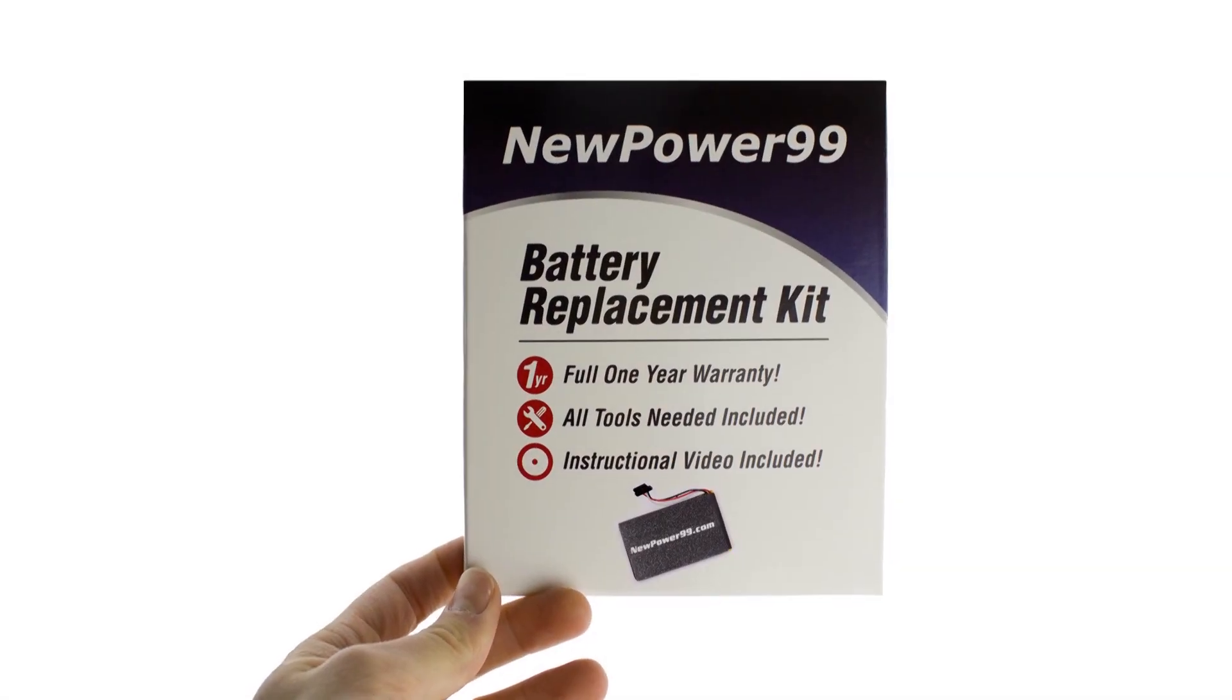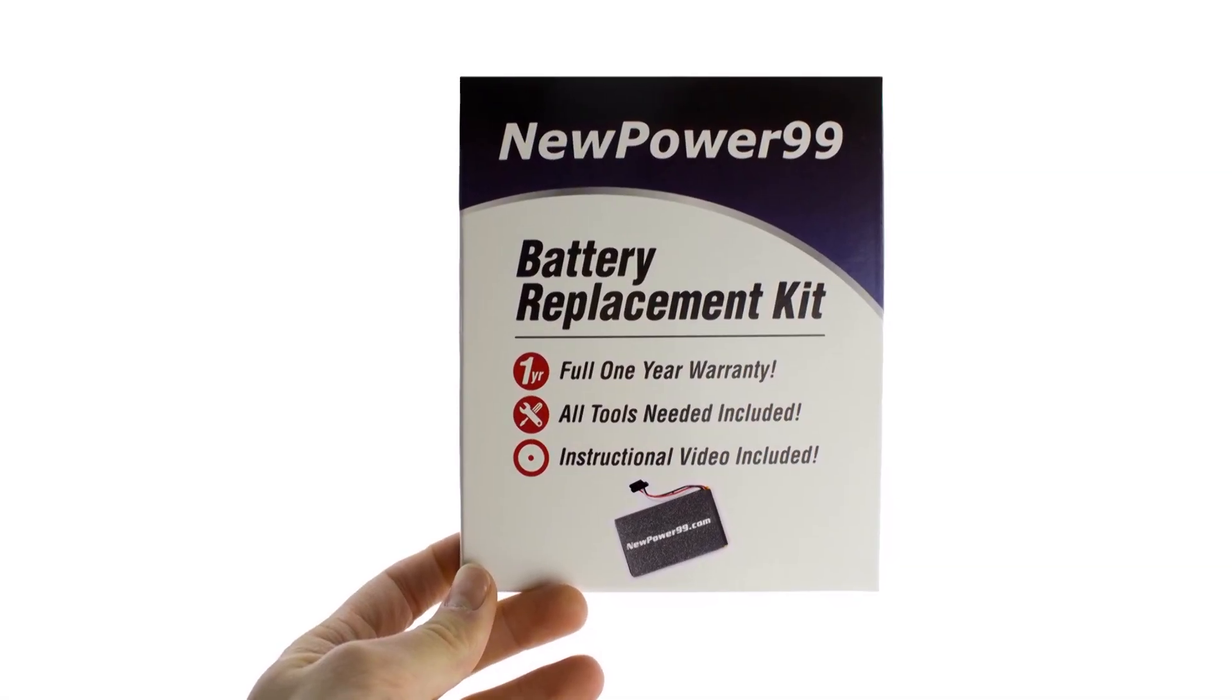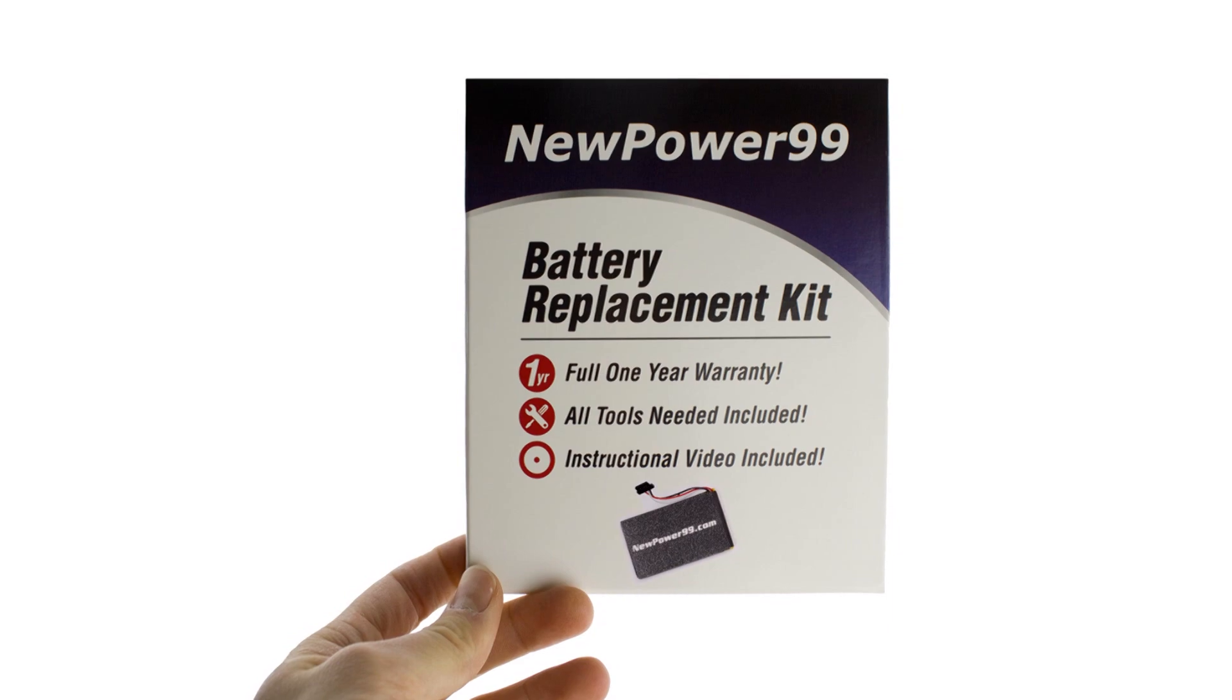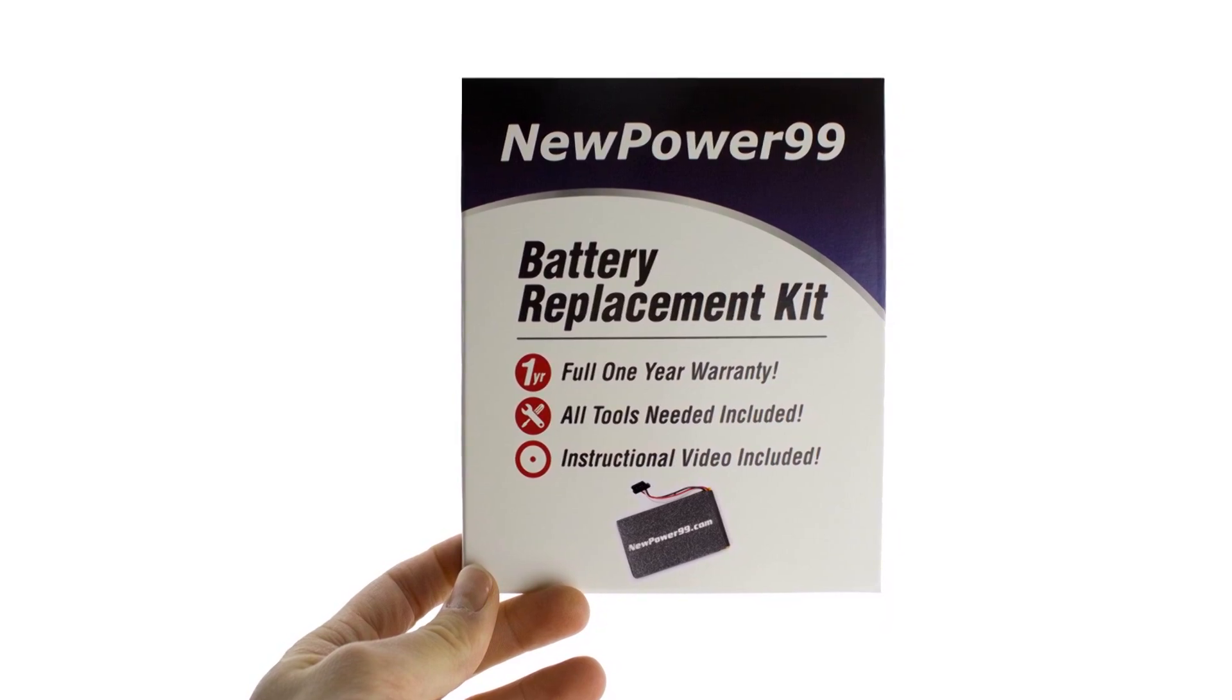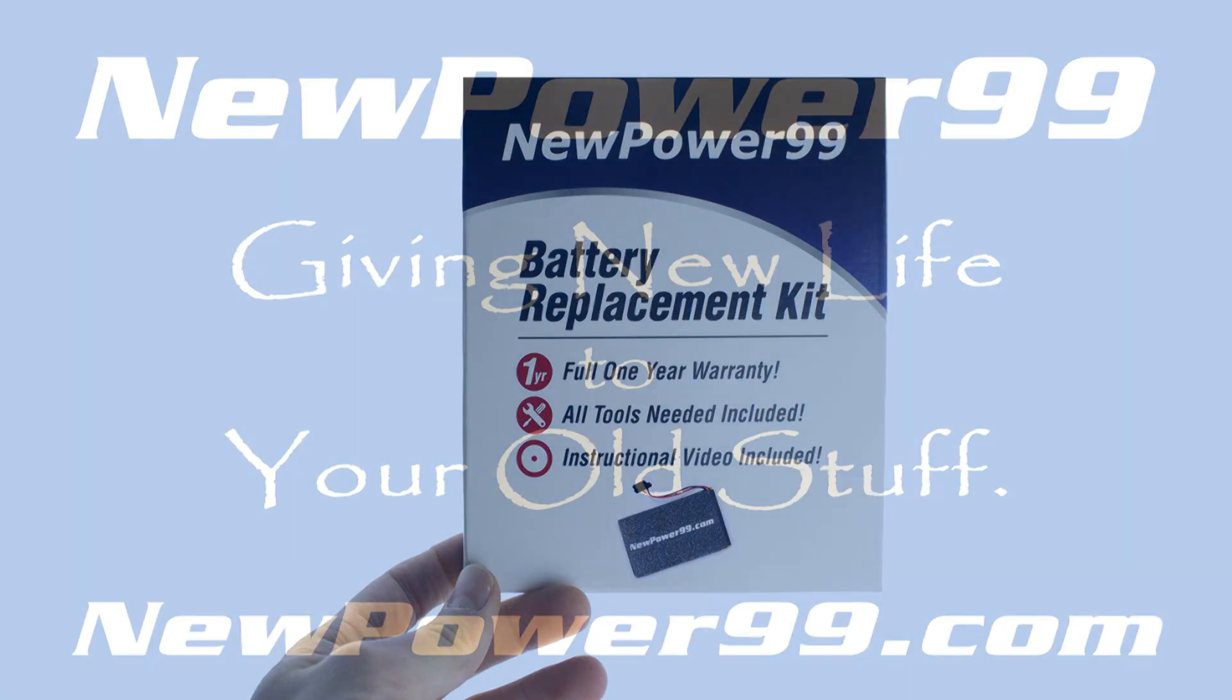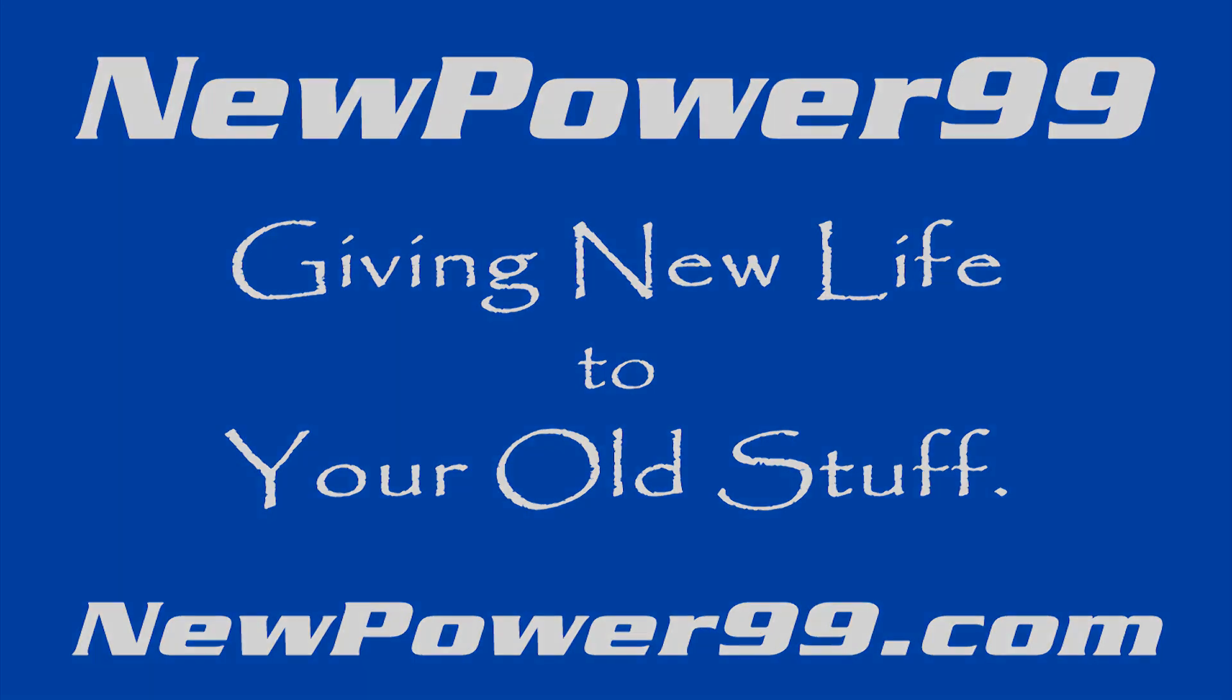To order a complete battery replacement kit, please visit our website at NewPower99.com. NewPower99.com, giving new life to your old stuff.